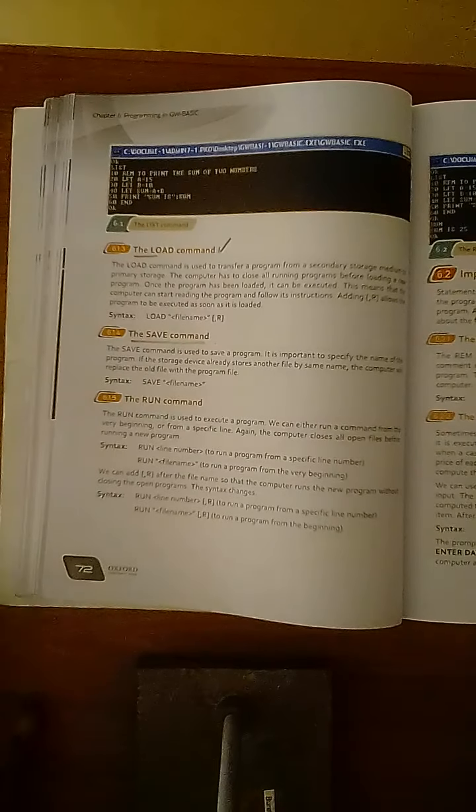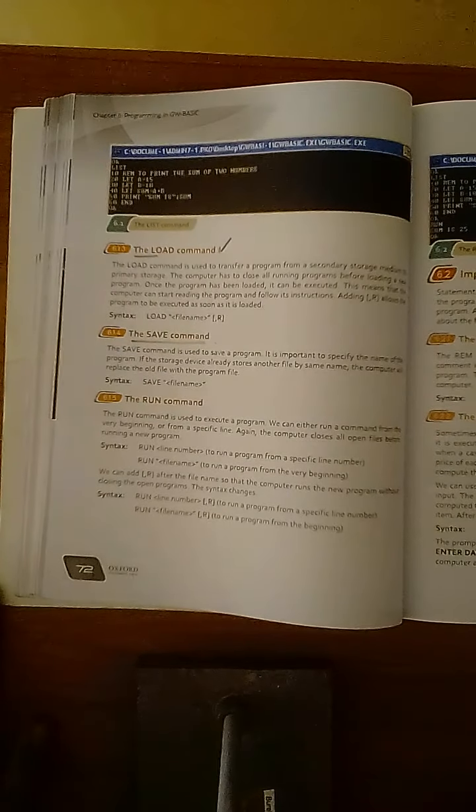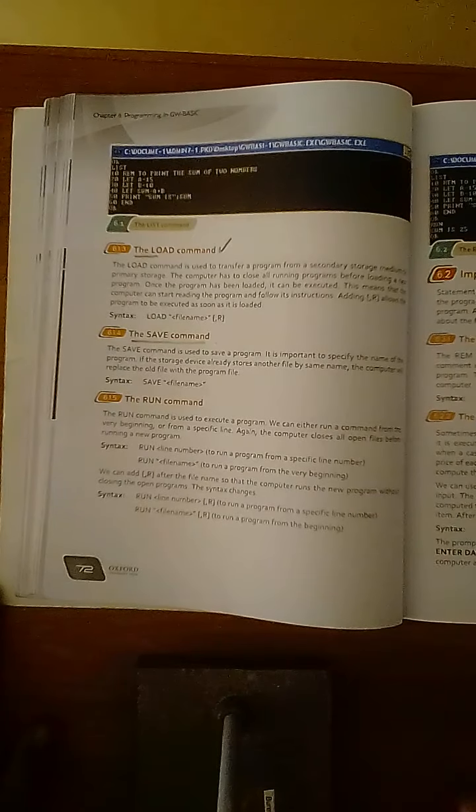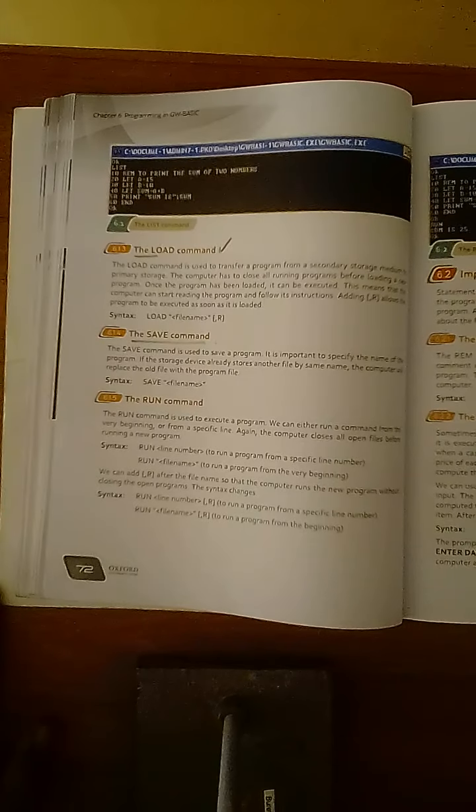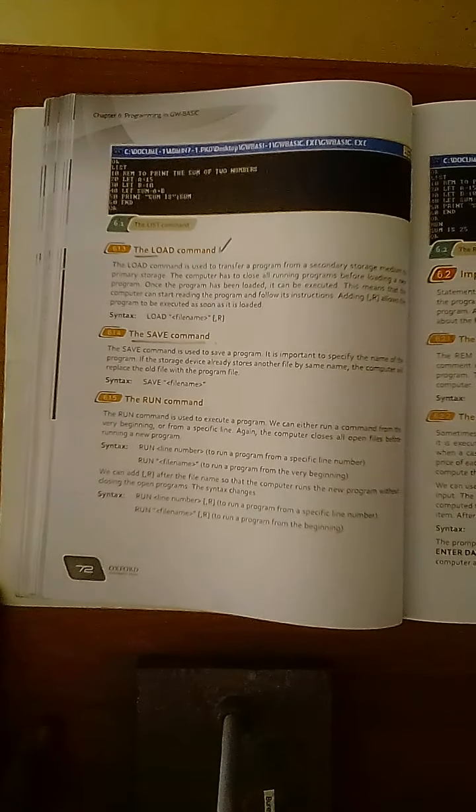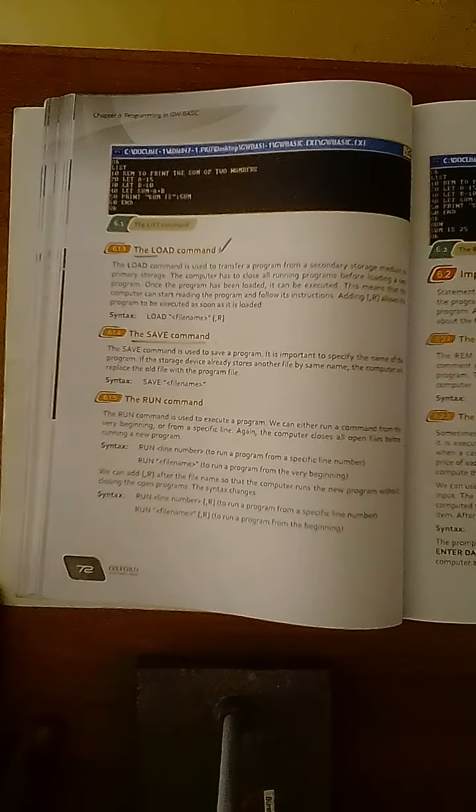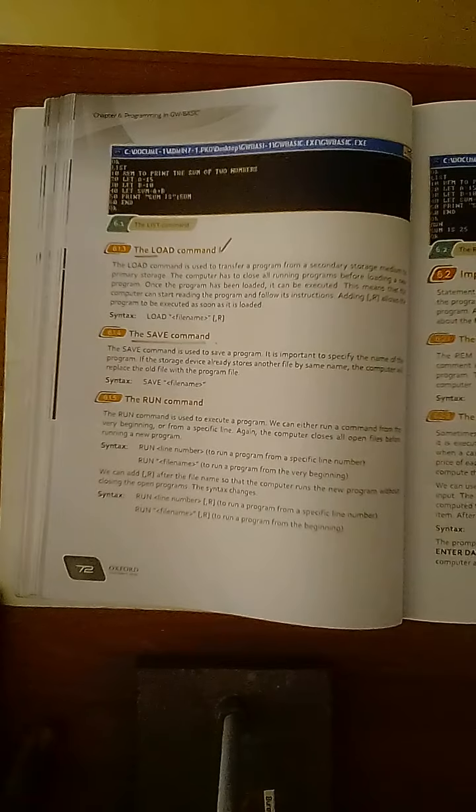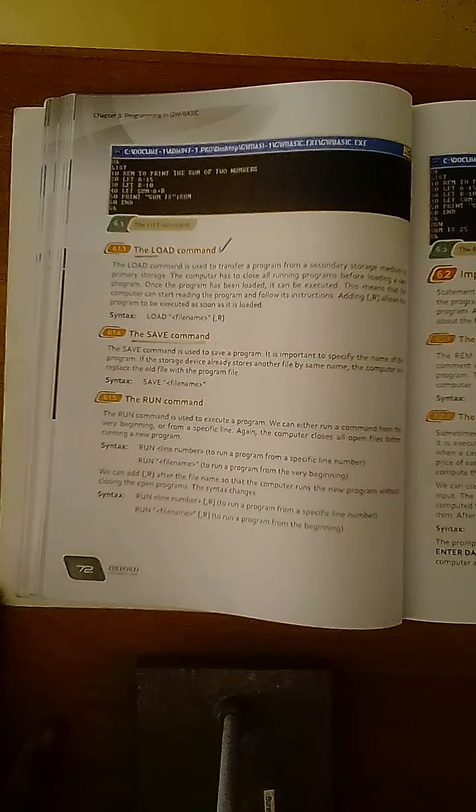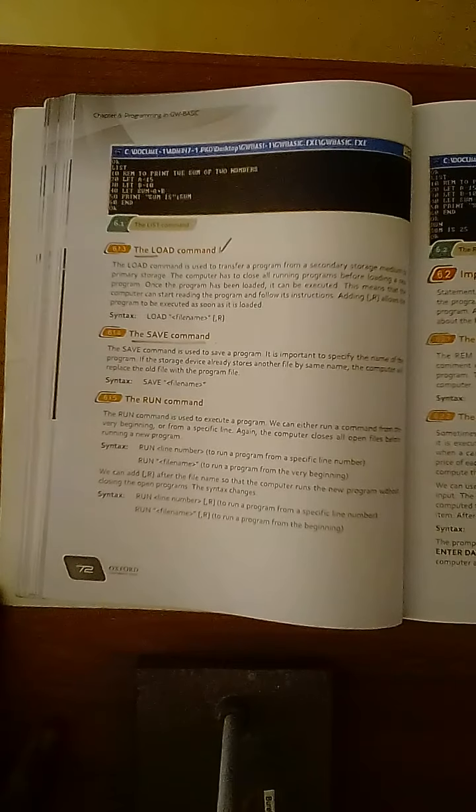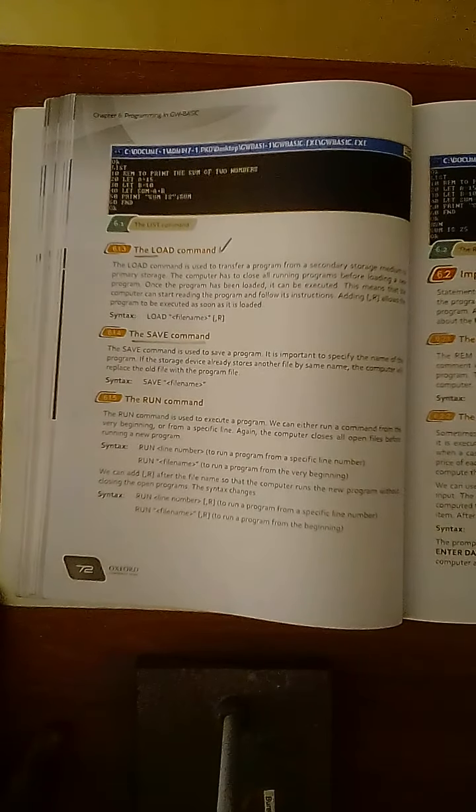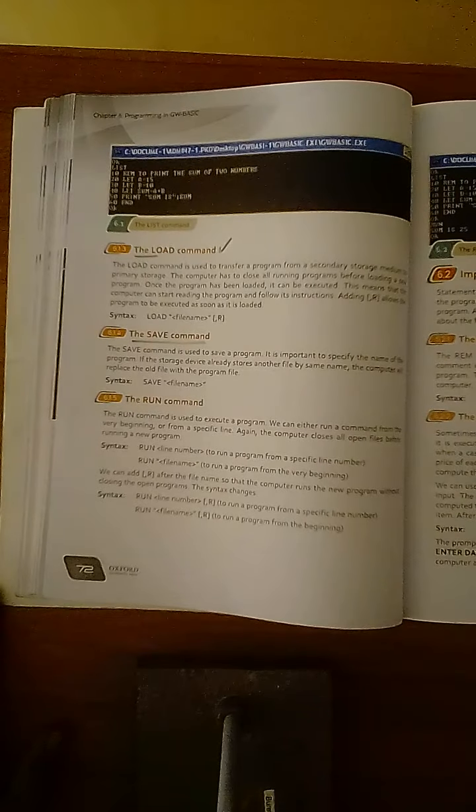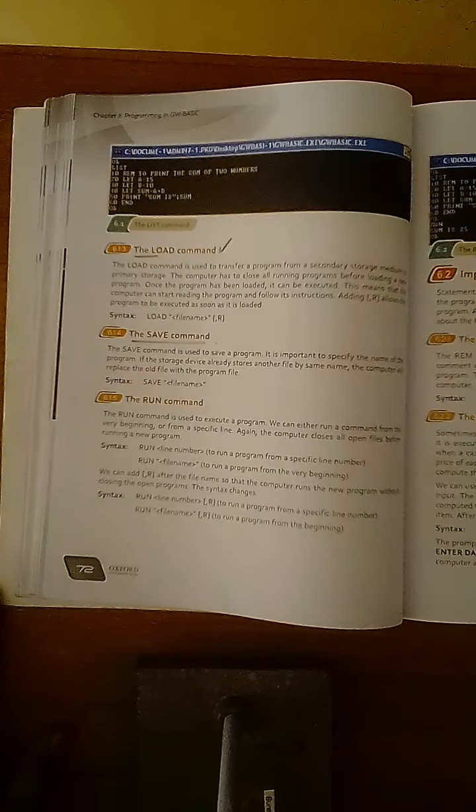Second, we have secondary storage device where we always save the data, for example hard drive. So hard drive stores our data permanently. When we need it, we transfer data to the main memory. Because the main memory is processing stage, the main memory is processing center where our data is processed and then we have a result displayed on the screen.